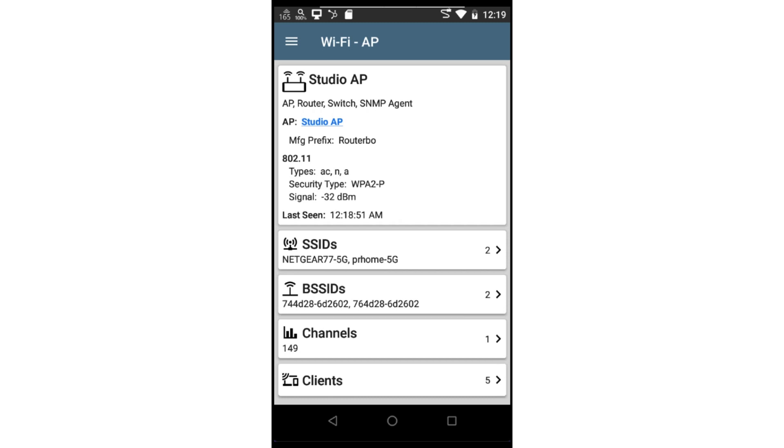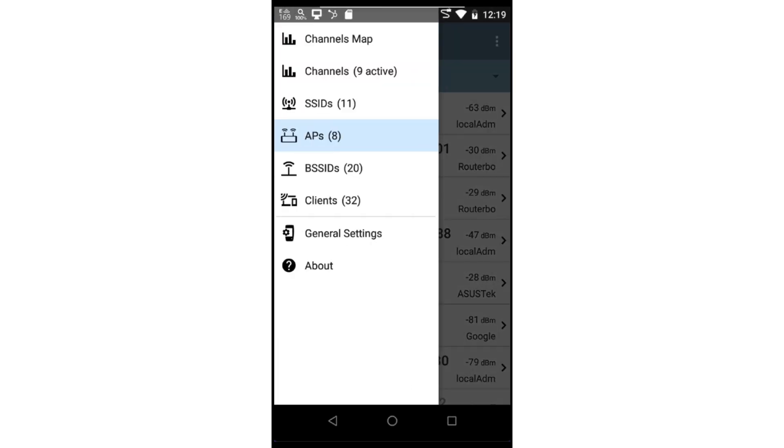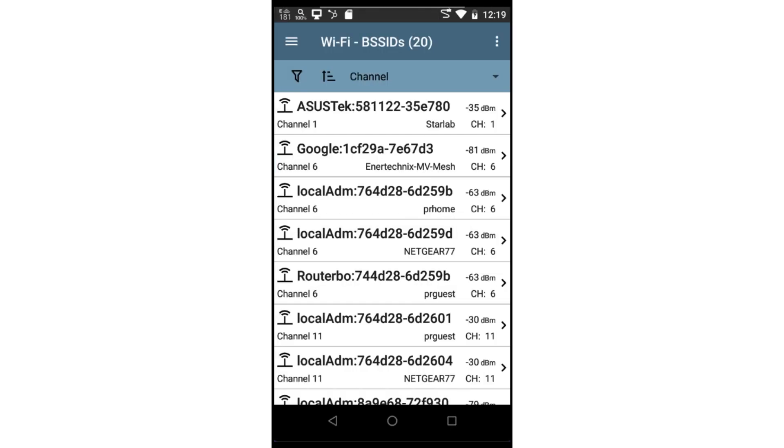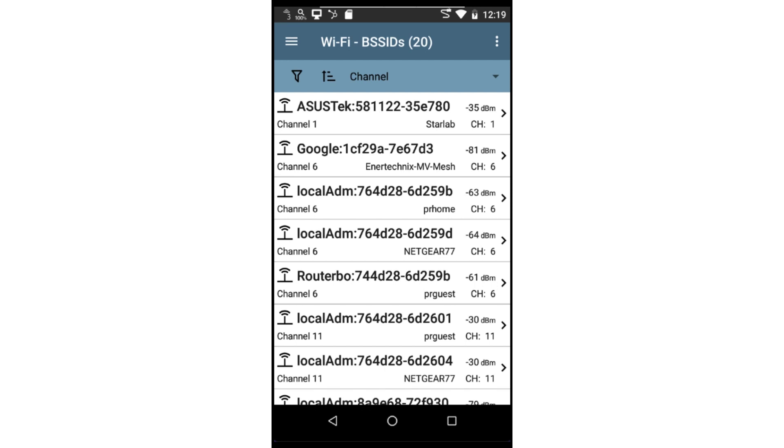If I want more detail about the AP, I can tap on the card for that AP. The BSSID list will show the discovered BSSIDs. As with the other views, I can sort and filter the list. Tapping on the BSSID card will allow me to drill into the detail for that BSSID.